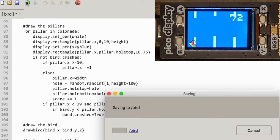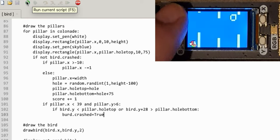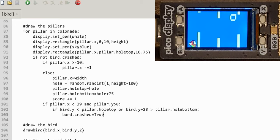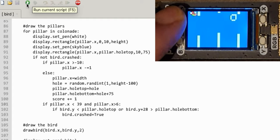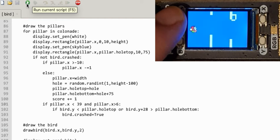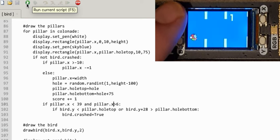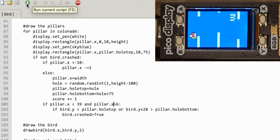Hopefully now, if we run this, as soon as the bird hits a column the game stops. I got an attribute error — 'pillar object has no attribute Y' — that should be pillar X, not pillar Y. Fixed that, and now: fly to the top, it crashes on the top pillar; I should be able to get through the holes. Score three — so that's pretty much the game.